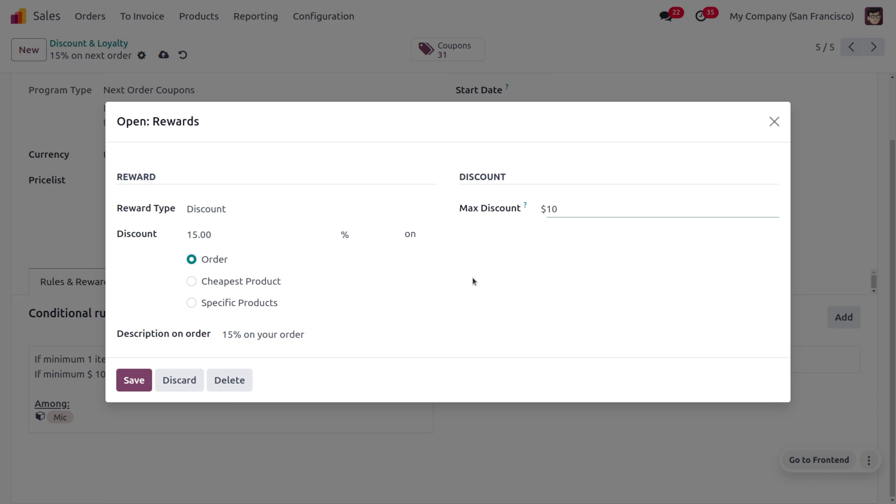So even if the discount of 15 percentage is higher than the amount of 10 dollars, Odoo will automatically restrict that to a maximum discount of 10. So currently I'm keeping this field as null so that the maximum discount won't be applied and 15 percentage of the accurate discount will be applied there. You can also provide a description over here. Now you can save this.